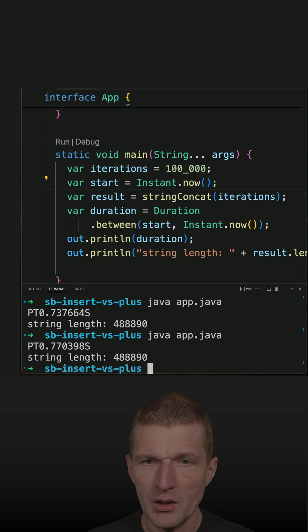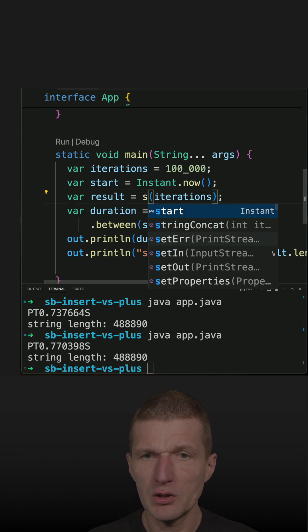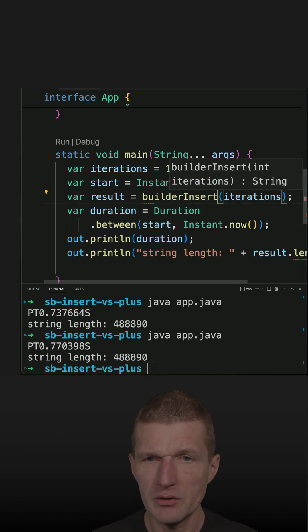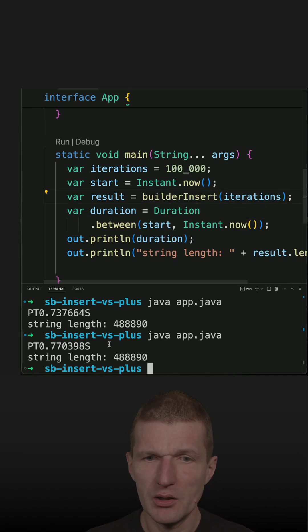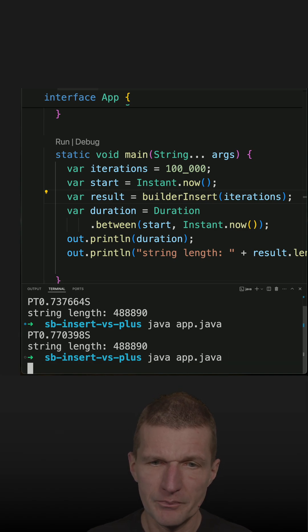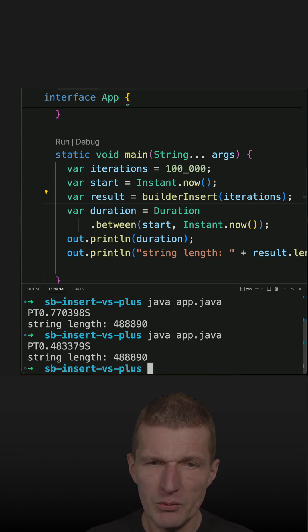Now let's switch to the builder insert and repeat the test twice.